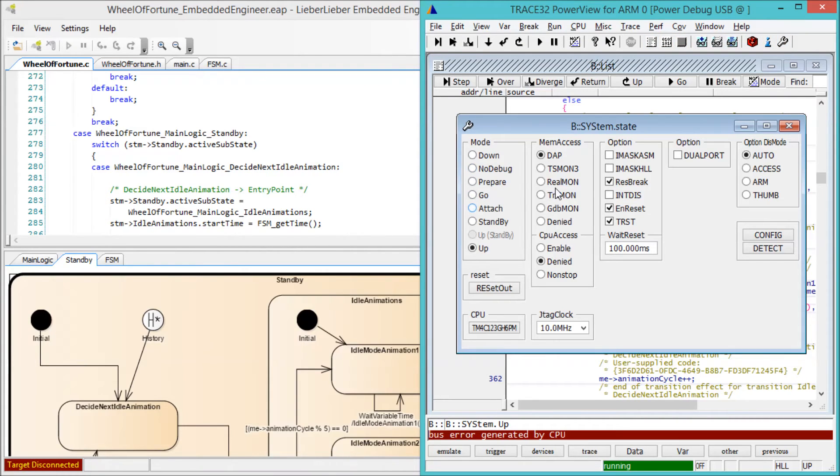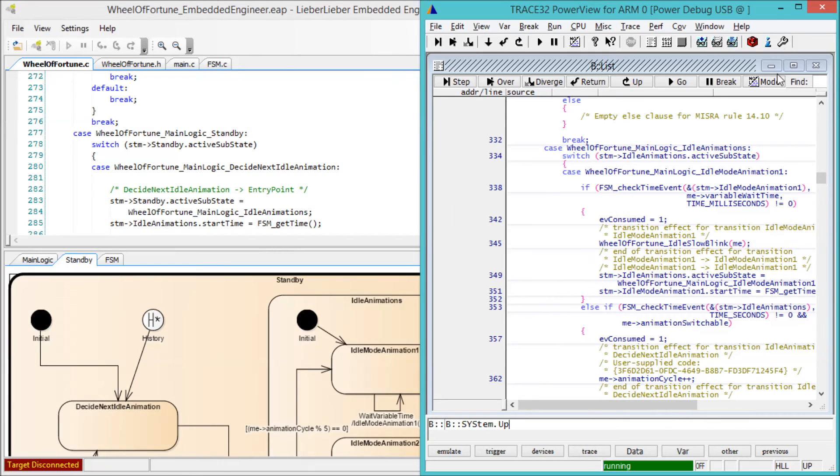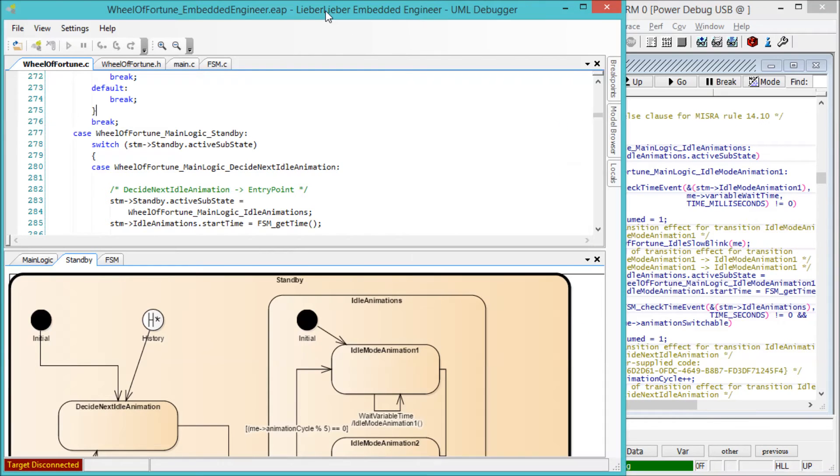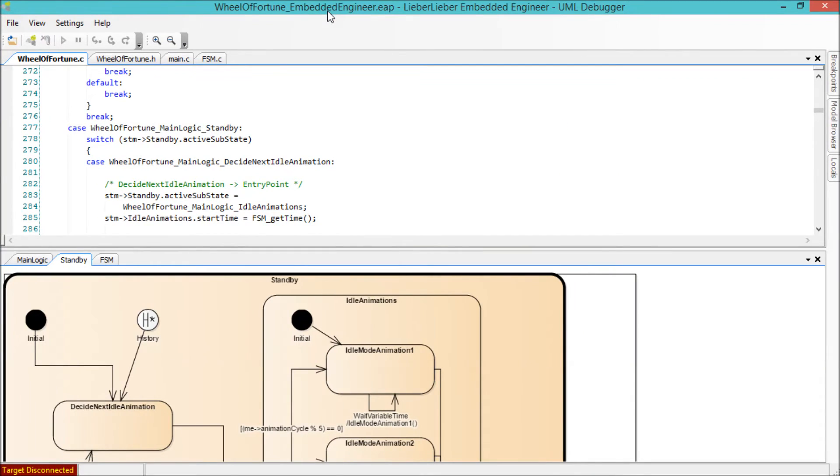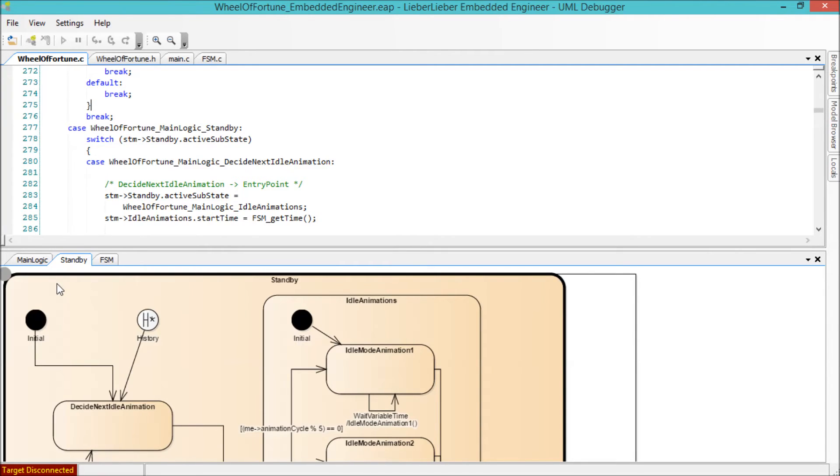Here we have created an example based on the Texas Instruments launchpad using model-developed logic, an acceleration sensor, and an LED strip. Once you have configured Enterprise Architect for your environment, you can easily deploy the compiled code to the target device without leaving Enterprise Architect.